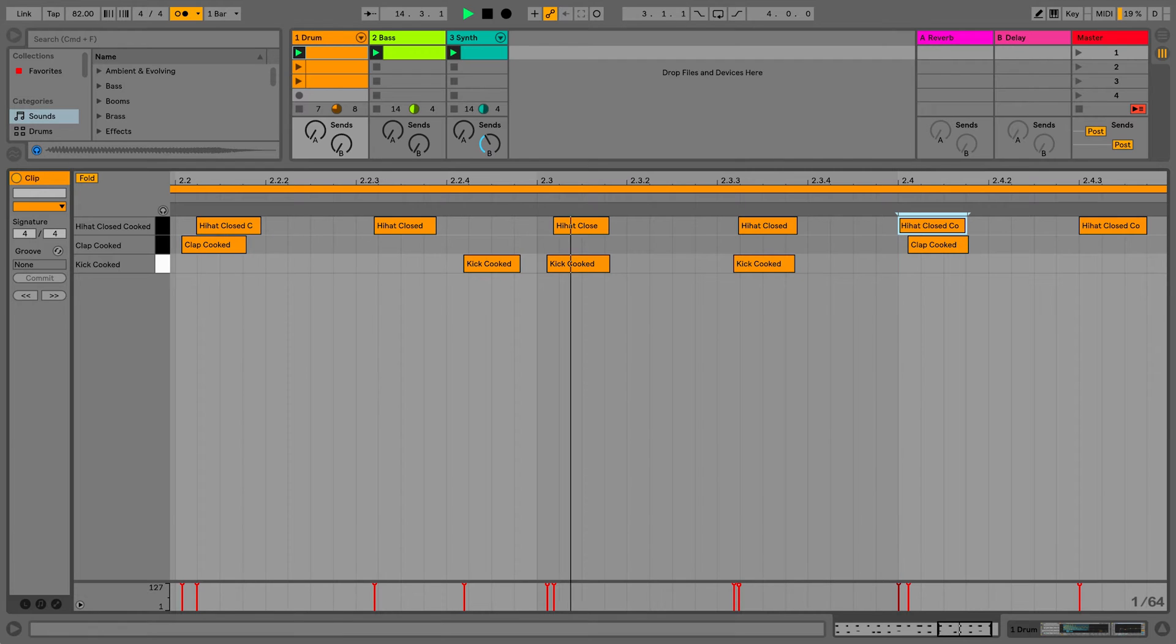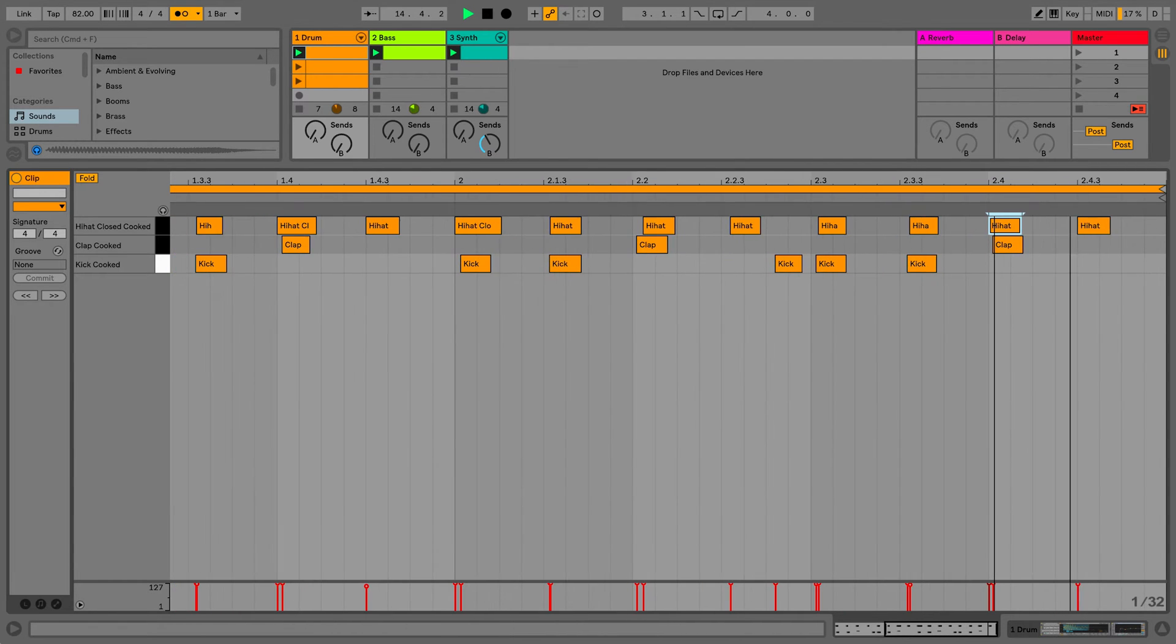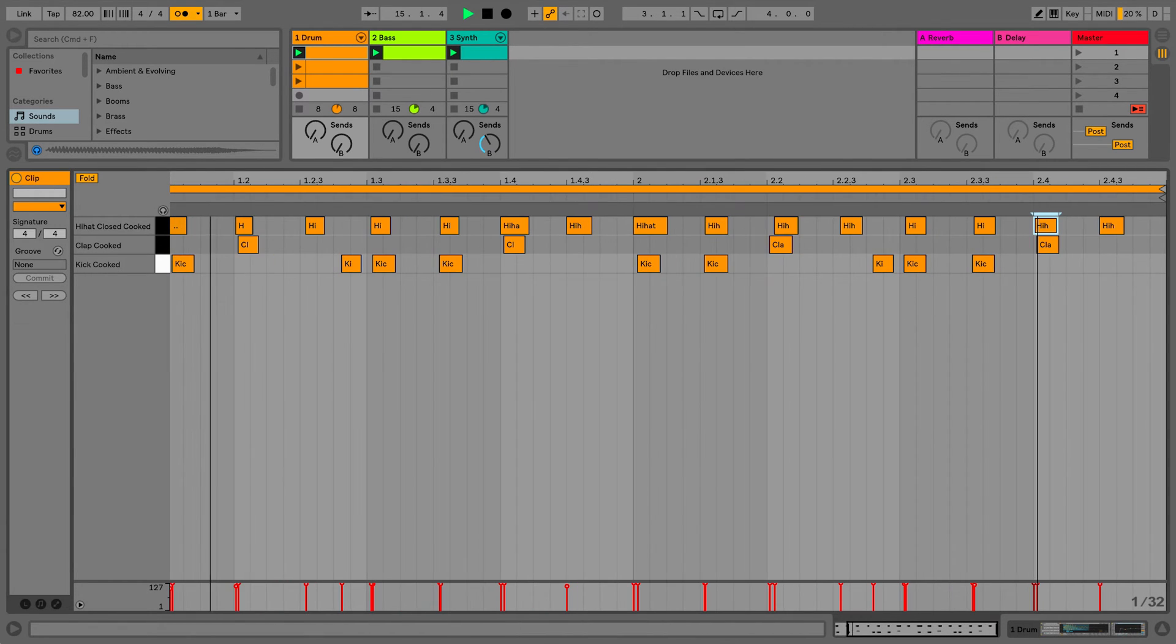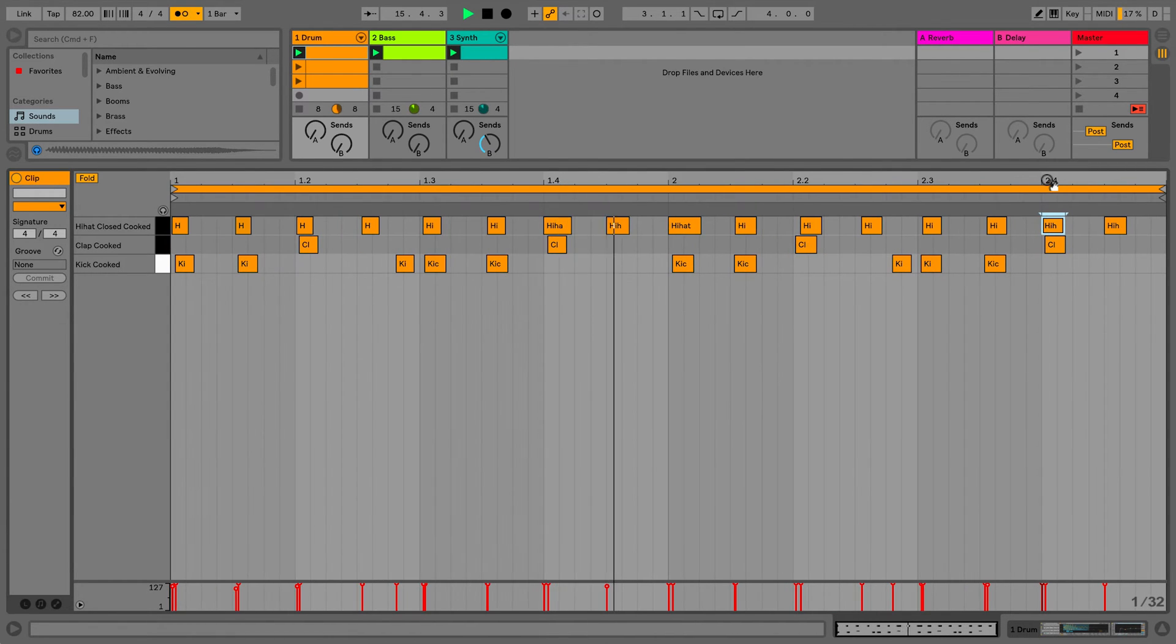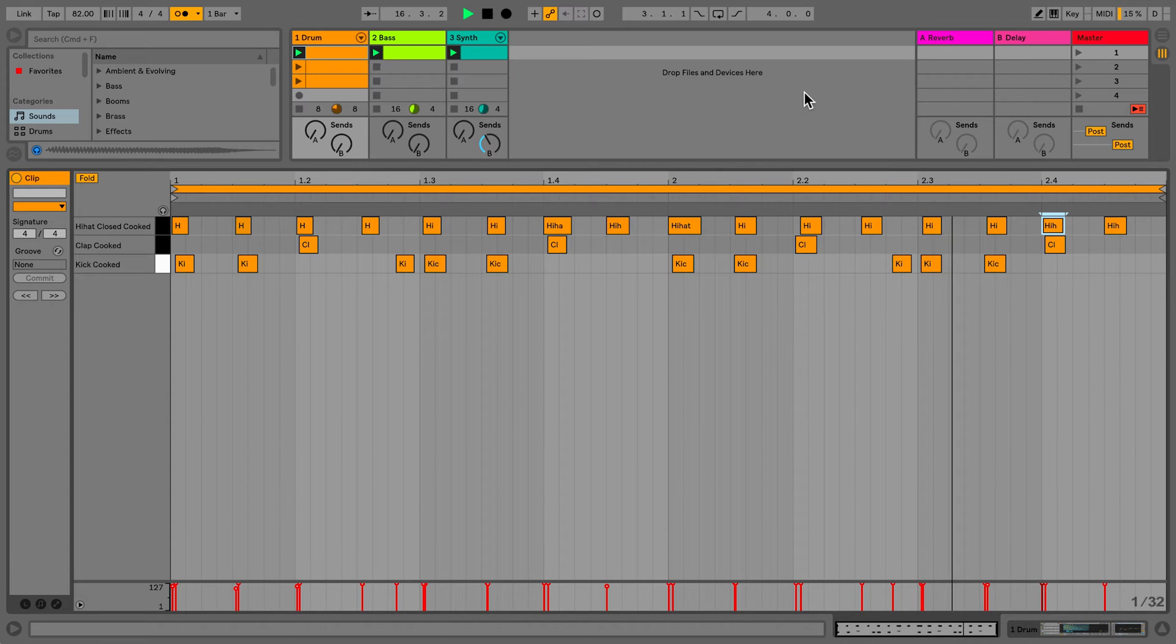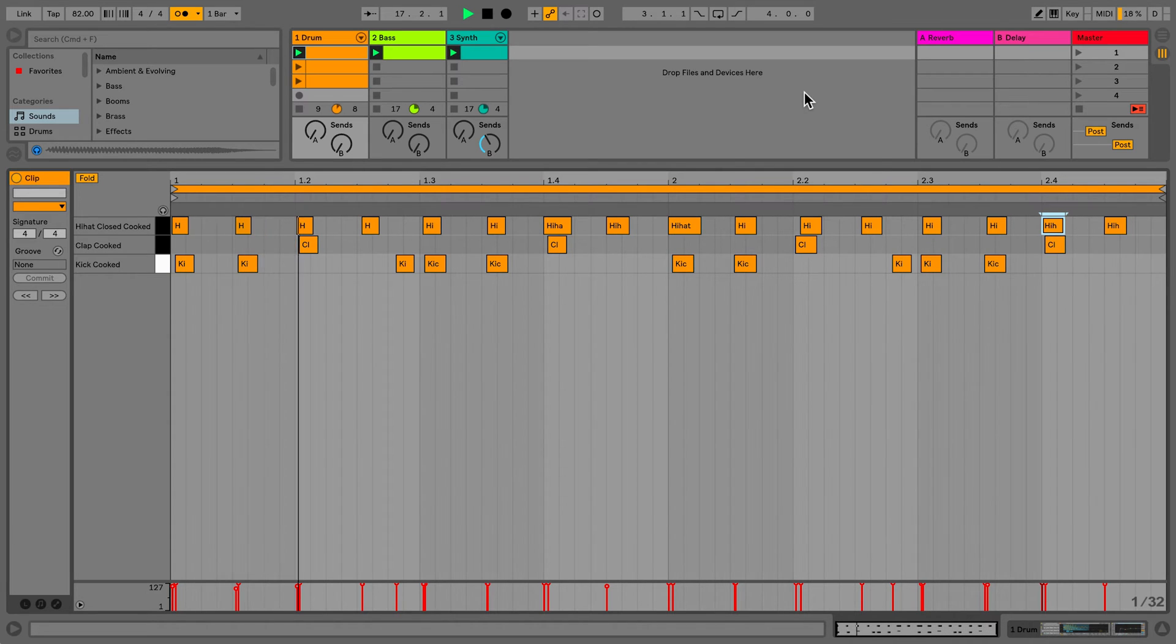However, if I want to quantize several MIDI notes at the same time within a clip, then there's a much more efficient method to use. So let's start another clip and have a look at this.